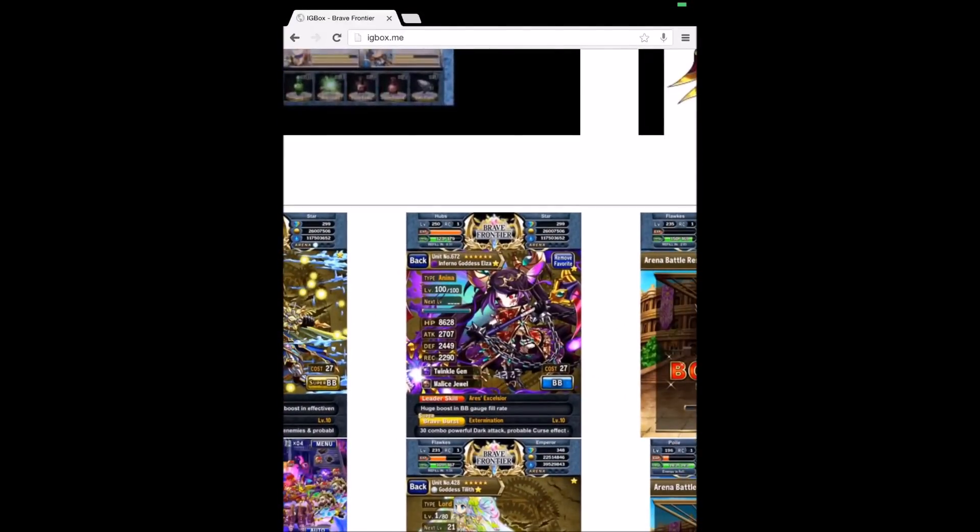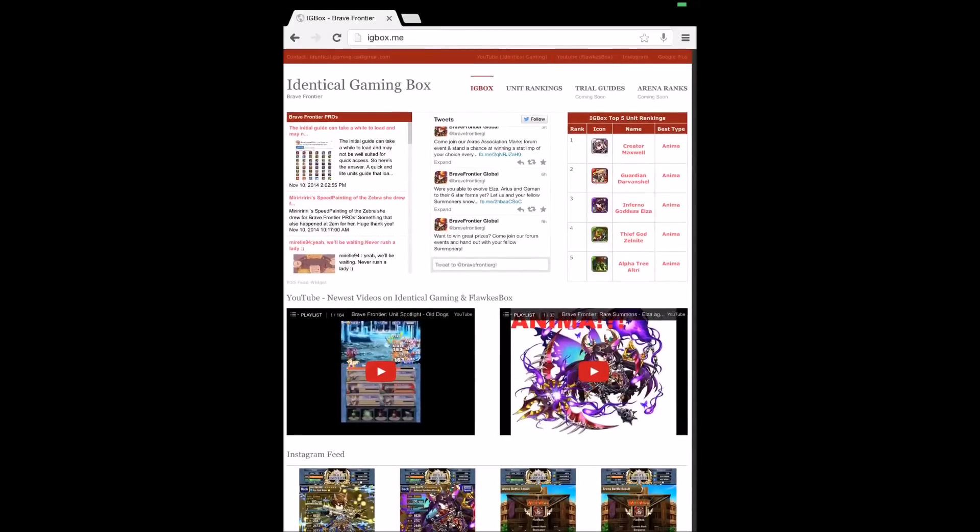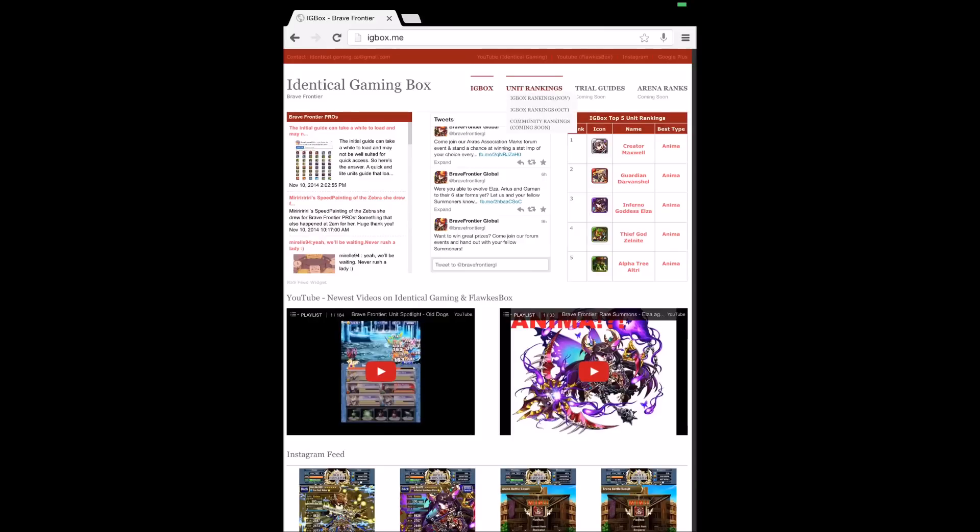There aren't really many functionalities or features in the site right now. We're still working on new things and we're totally open to new suggestions. If you guys have any, just leave them in the comments below.